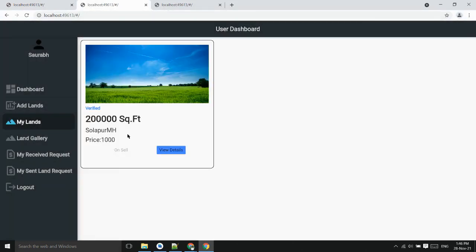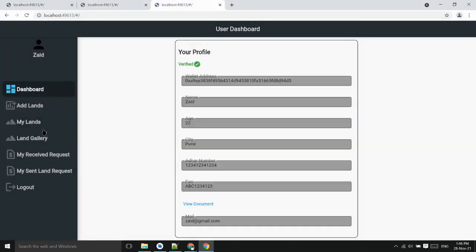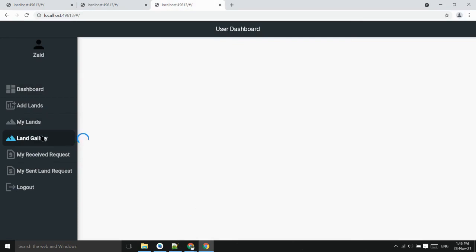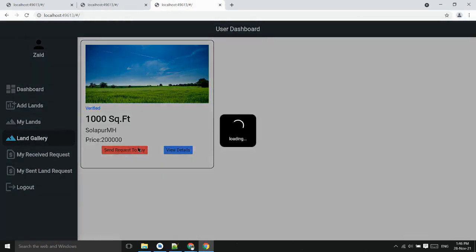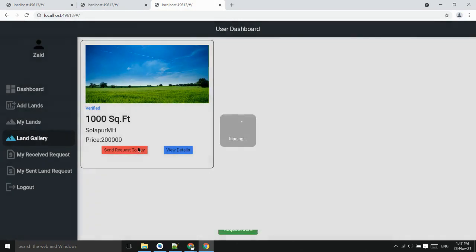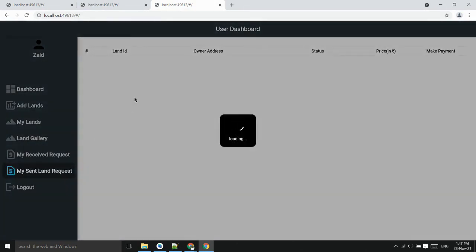The land has been made for sale. Now second user can see it in land gallery and he can send the request to buy. Now request has been sent and he can see the same request here.